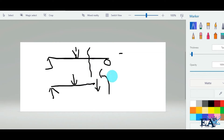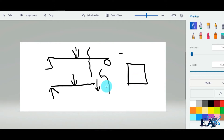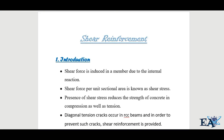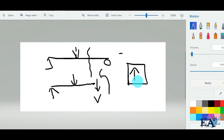The force which acts parallel to the section of this beam is known as the shear force. If we draw the cross-section of this beam, the shear force indicated by V acts parallel to that section. This is the definition of shear force — it is an internal reaction induced in a beam, slab, or any kind of structure.